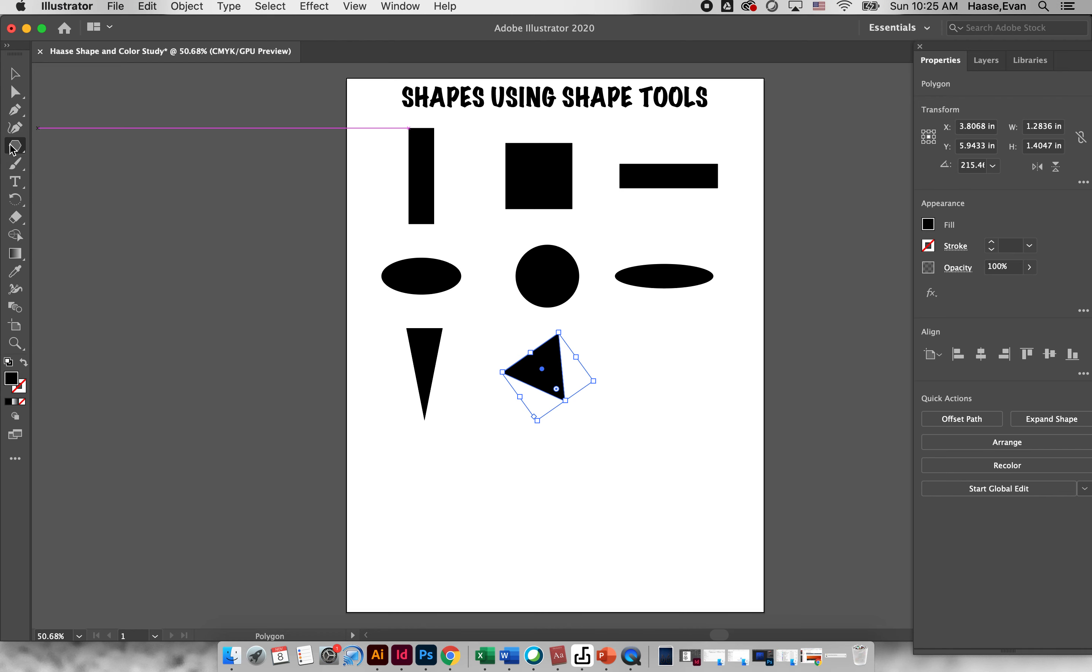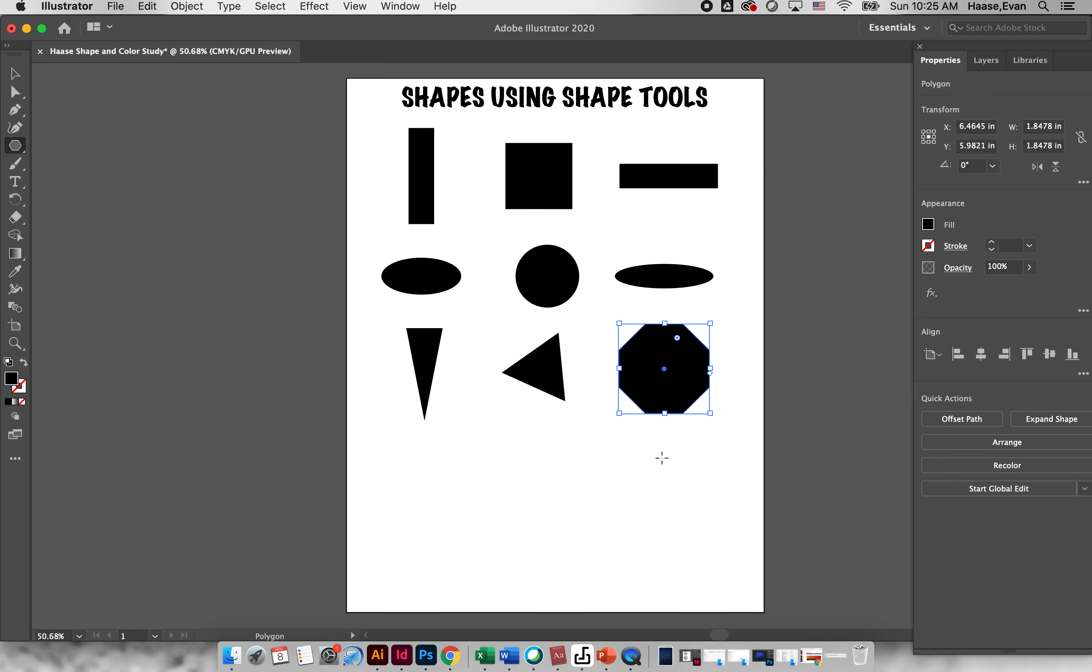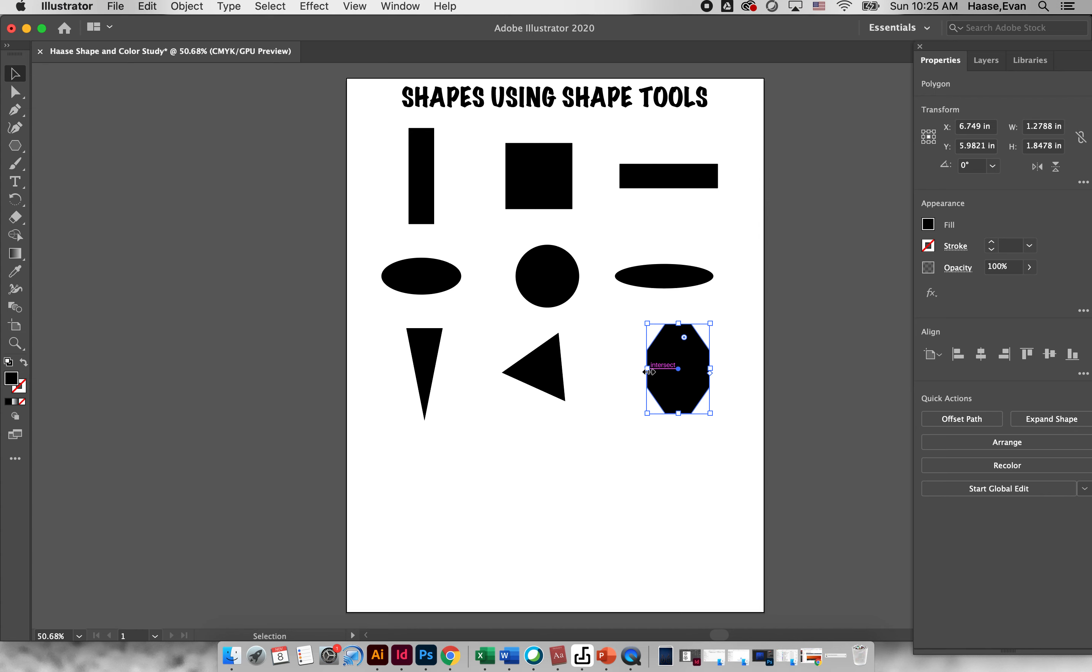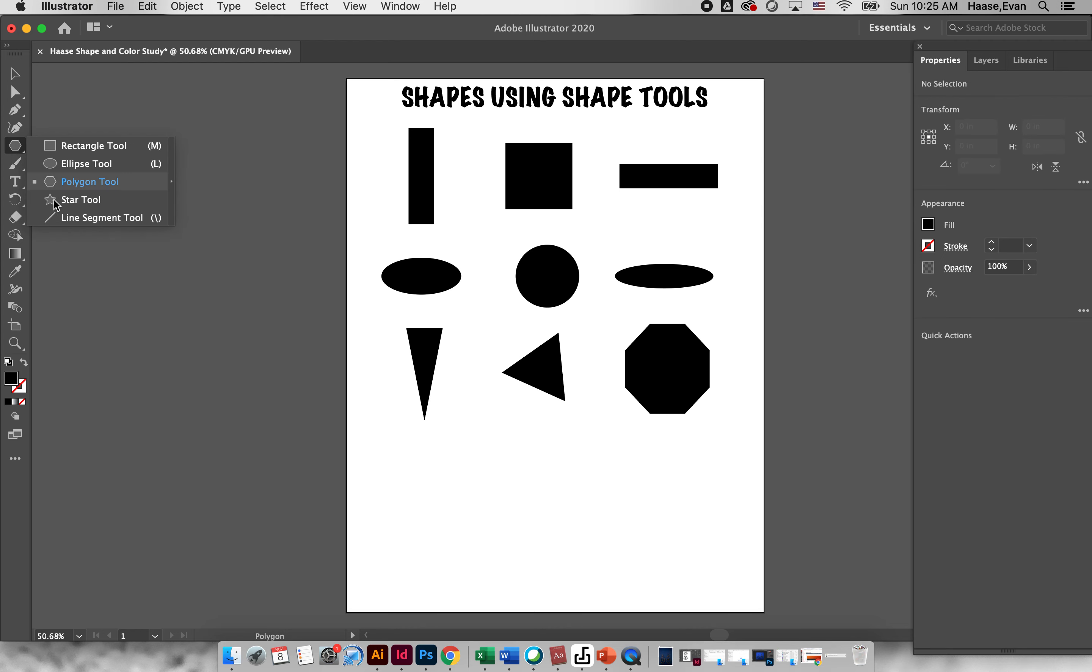You would get your polygon tool. If you click once on the artboard we can change the radius which is the size of it, so let's say we wanted it to be one inch. And then you can choose sides, so let's go stop sign, we'll go eight sides. Boom, there's our stop sign. Now I can adjust it, I can manipulate it, whatever I want to do to it.